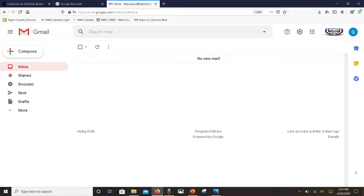If you click under drafts, you'll be able to open, finish, and send that email. Once you send it, it will move from the draft folder into the sent folder.